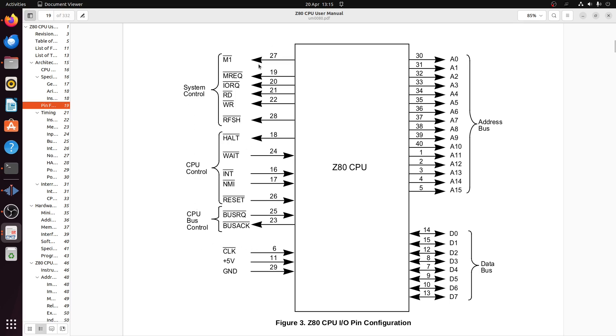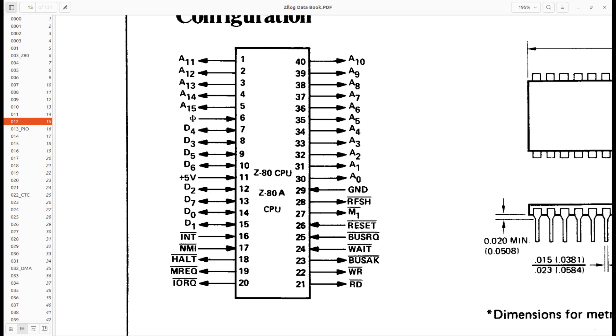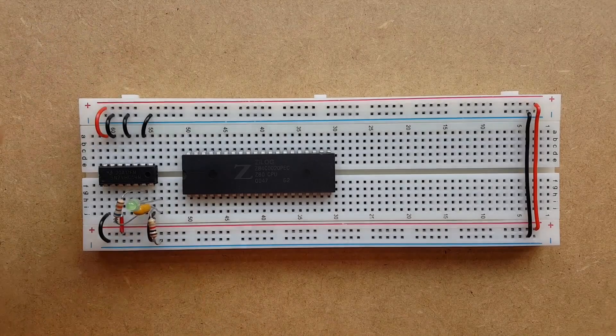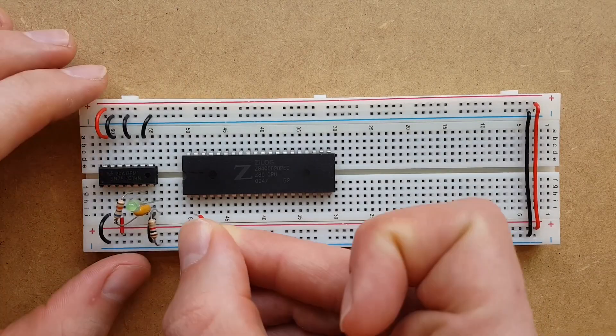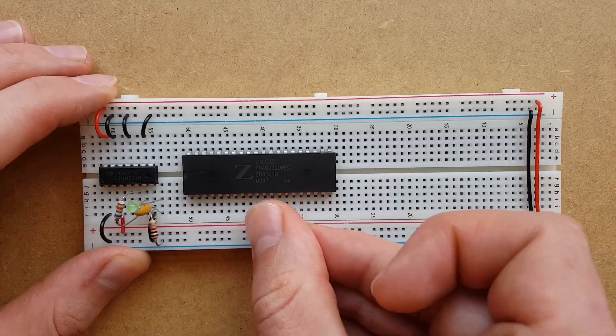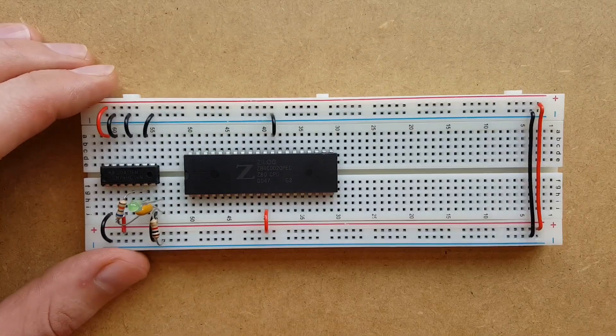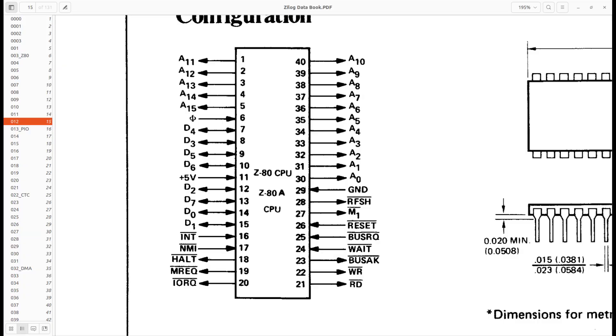Now these output signals here, well, for the simple circuit we're making in this video, we're not going to be using any of these or this output signal here. And the only input signal we're going to use is going to be the reset signal. Let's start by adding power and ground. Now I find it easier to use a diagram which shows the physical location of the pins on the chip. Power is pin 11 and ground is pin 29. Now let's sort out all the signals we won't be using. The output signals, well, they're easy. We just ignore them. The input signals, though, we have to actually do something. But it's not a lot. We just tie them high.